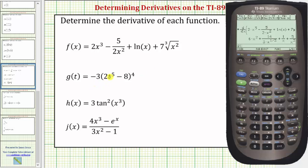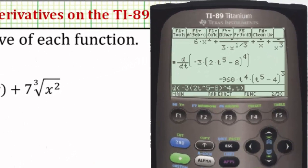Now we'll enter the function: negative three, open parenthesis, two T to the fifth minus eight — so two, T raised to the power of five, minus eight — closed parenthesis, this is raised to the fourth power, comma, the variable is T, closed parenthesis, and Enter. So G prime of T equals negative 960 T to the fourth, times the quantity T to the fifth minus four, raised to the third power.